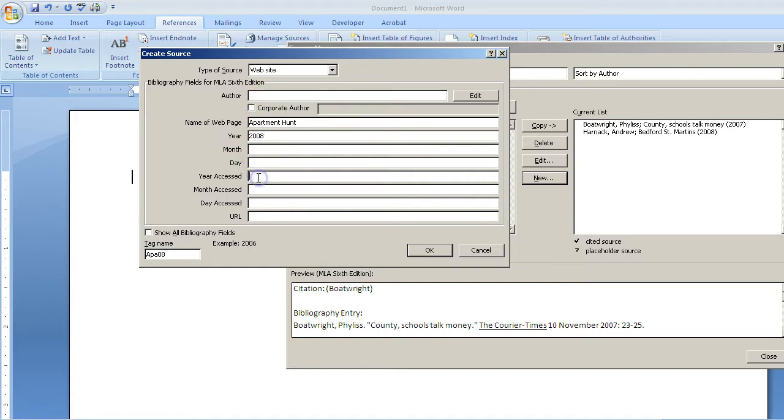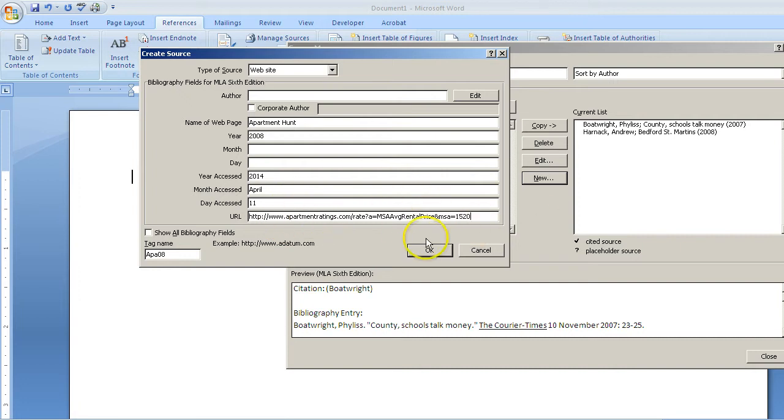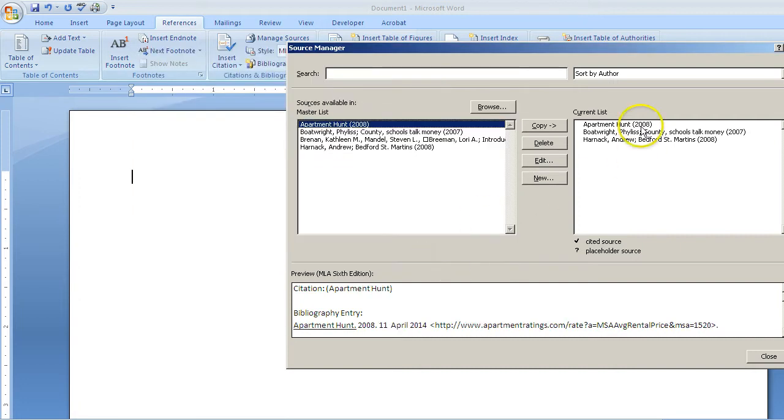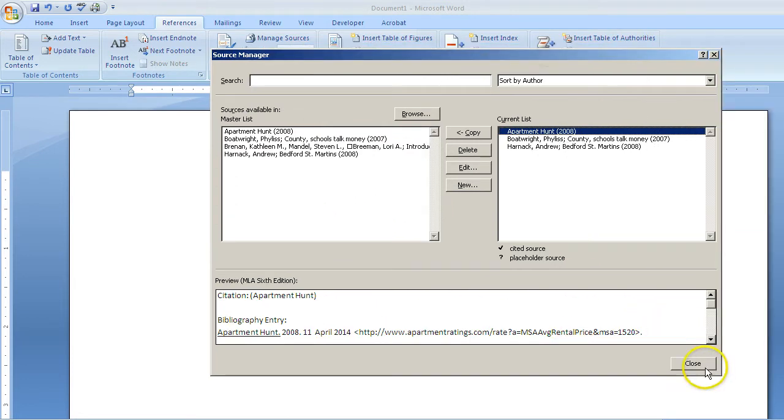And then the year accessed—that's the day that you connected with the website and found your source. Lastly, you want to copy and paste your browser link, your URL. Click OK, and notice it has been included down here. Once I've entered my sources, I can click Close.